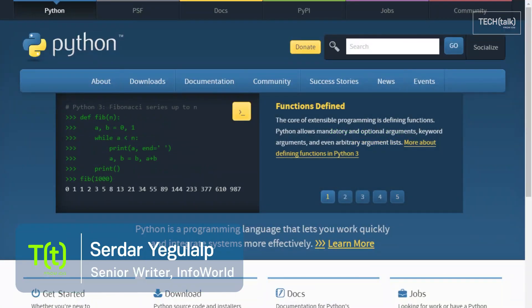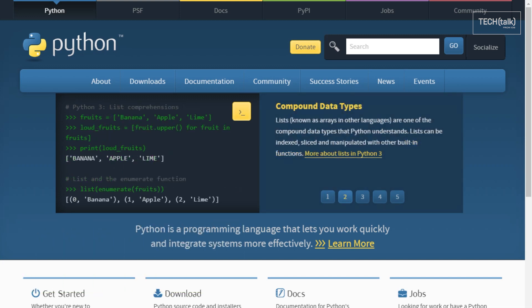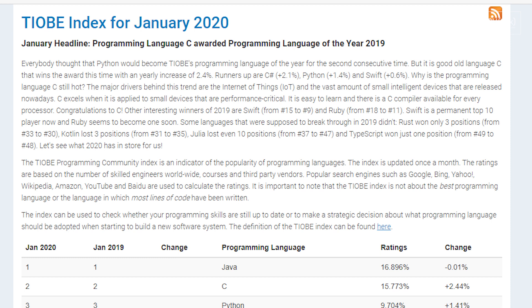Hi, I'm Sardar Yeglaup, Senior Writer for InfoWorld at IDG. In this video, we're going to talk about the Python programming language, what it is, what it's good for, what it can do for you, and when it may not be the best choice for a project.